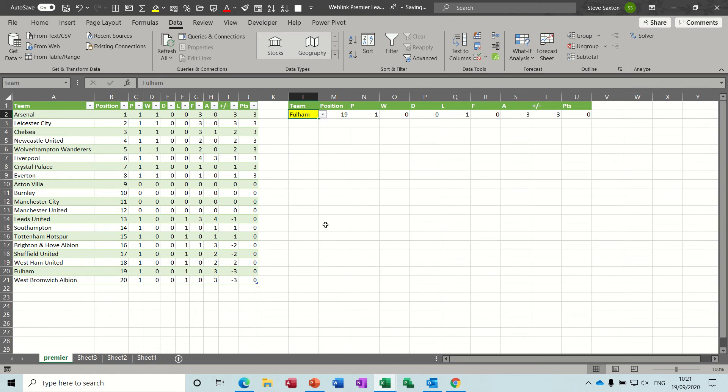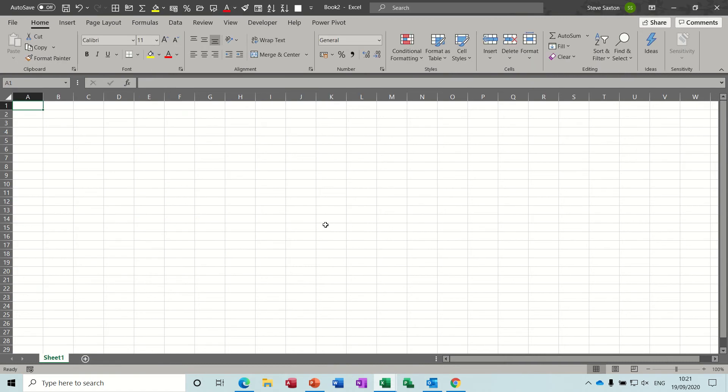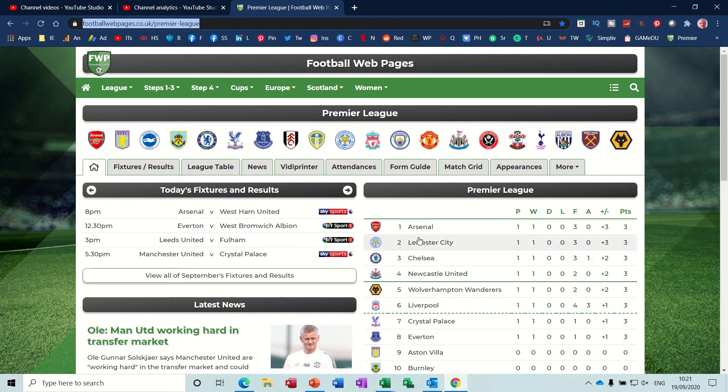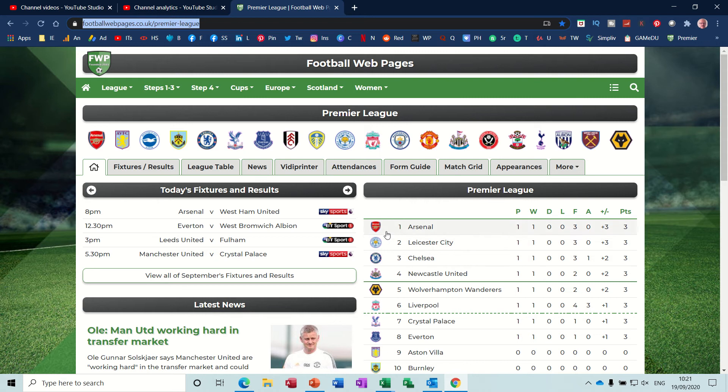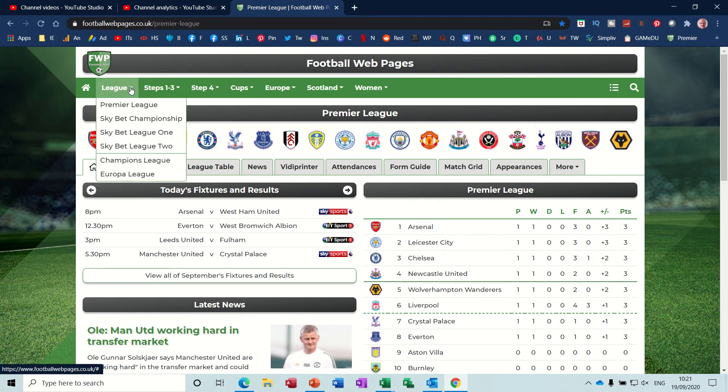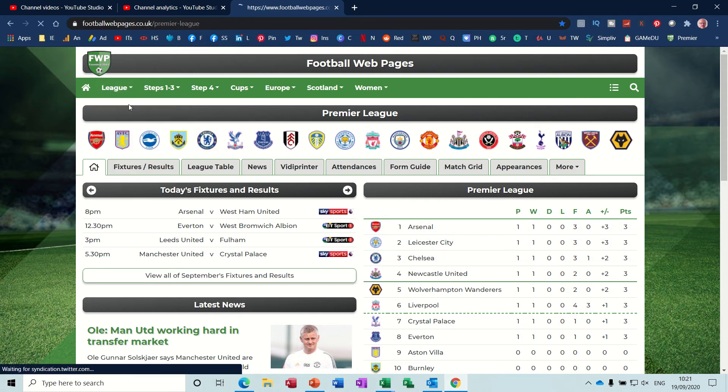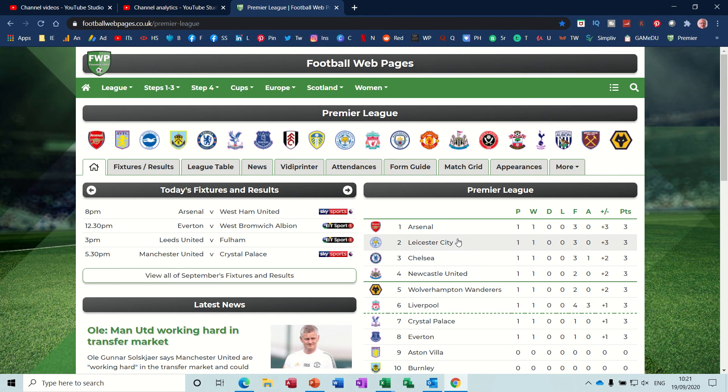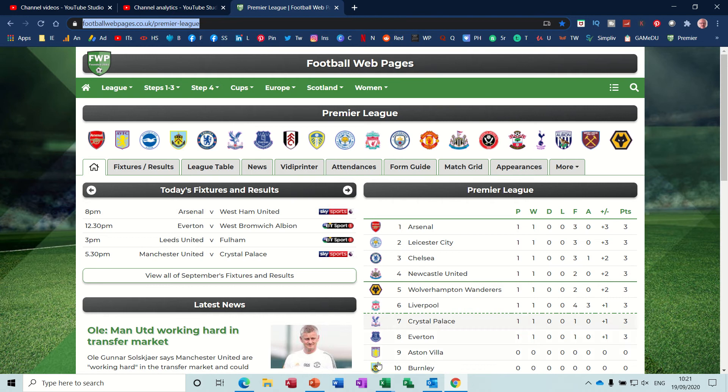So step one is to get onto the web page that you want to select the data from. If I create a new spreadsheet, just do CTRL N, and then go onto the web. This is the table I want, the Premier League table. So if I go to Premier League, it's just showing you that table there and that is the web address that I want. So I'm going to copy that and just keep that for a second.